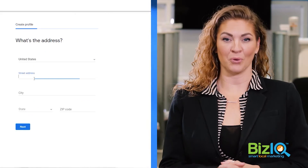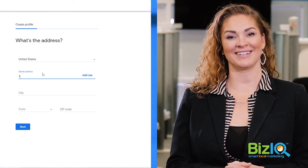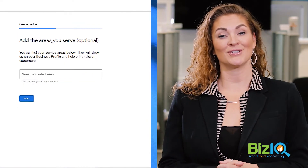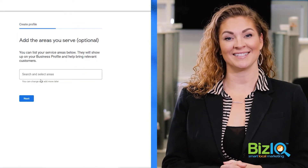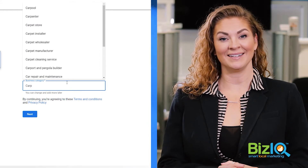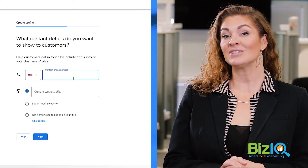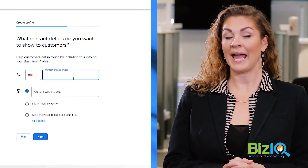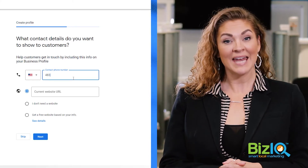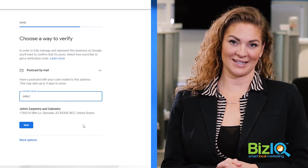Number four, enter the address of your business location. Number five, specify your service areas. Number six, choose a category. Number seven, add a business phone number and your website URL. And then number eight, verify your Google My Business listing.